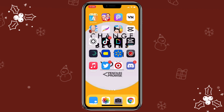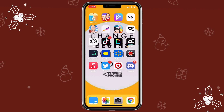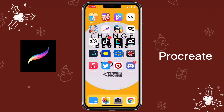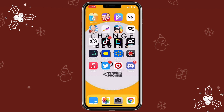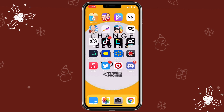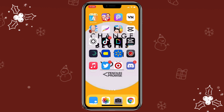First, we need an app that we can write out the text or draw the doodle. Personally, I like to use Procreate, but that's only available on Apple devices. I know most of my viewers are Android users, so with this video I'm going to show you how to do that on PixArt, which is available on both Android and Apple devices.